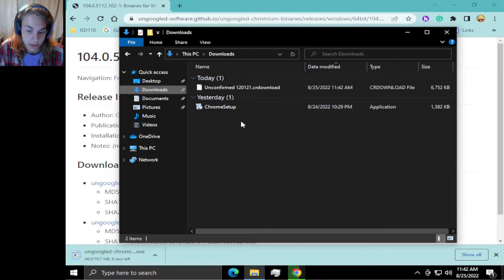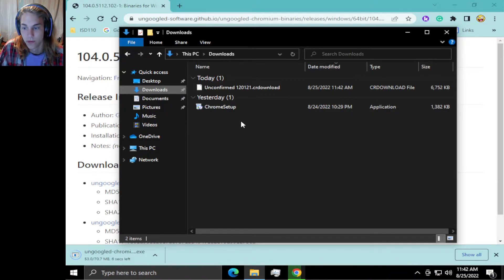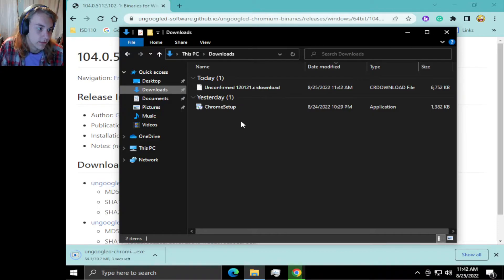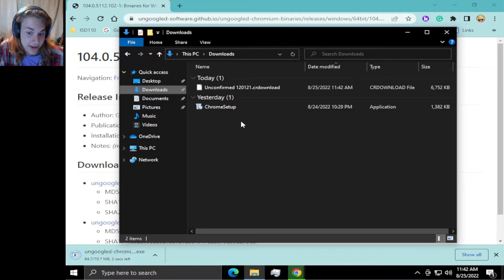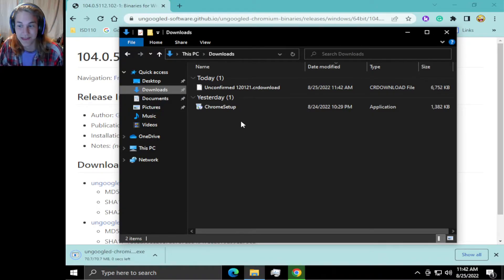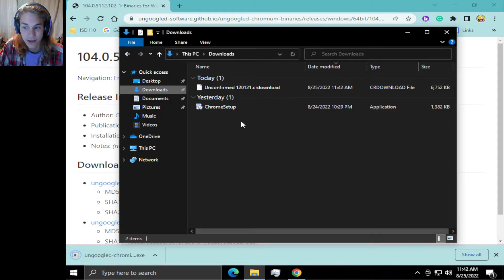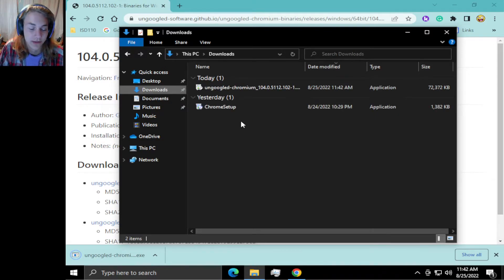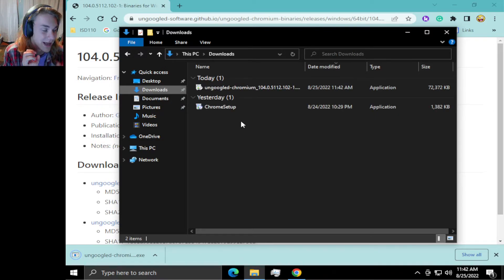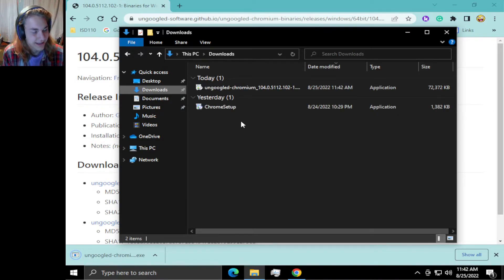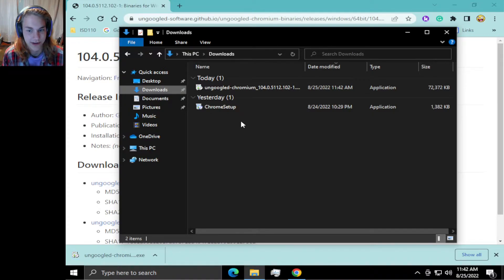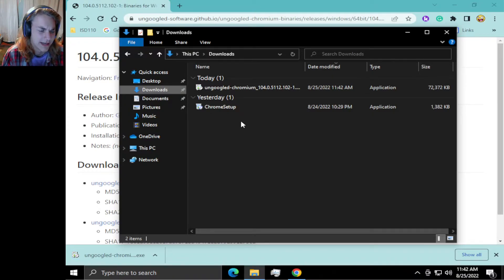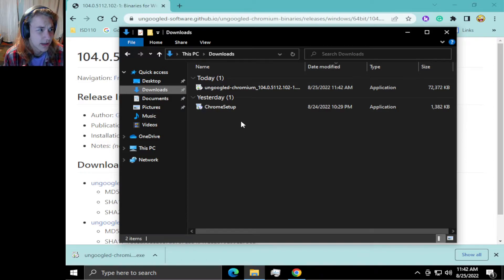It's a simple setup executable. Once you're in it, you might want to—there is no sync feature because they have cut themselves from Google, so you'll need to add all your bookmarks directly.